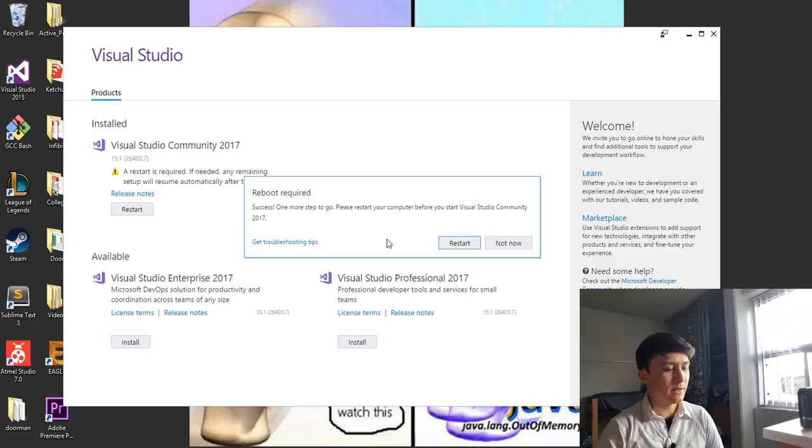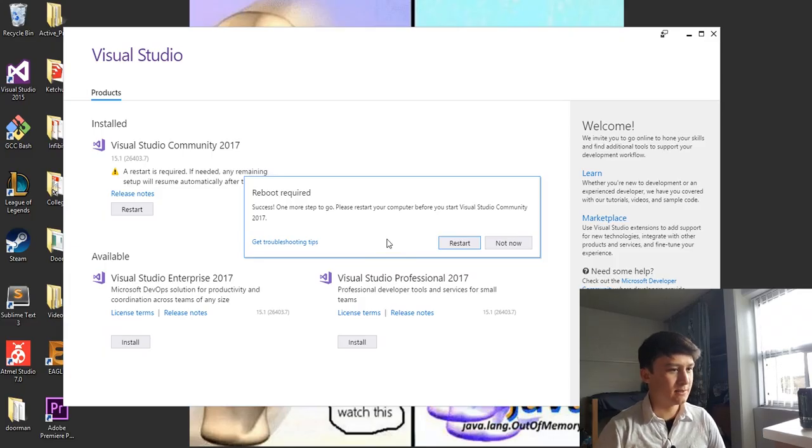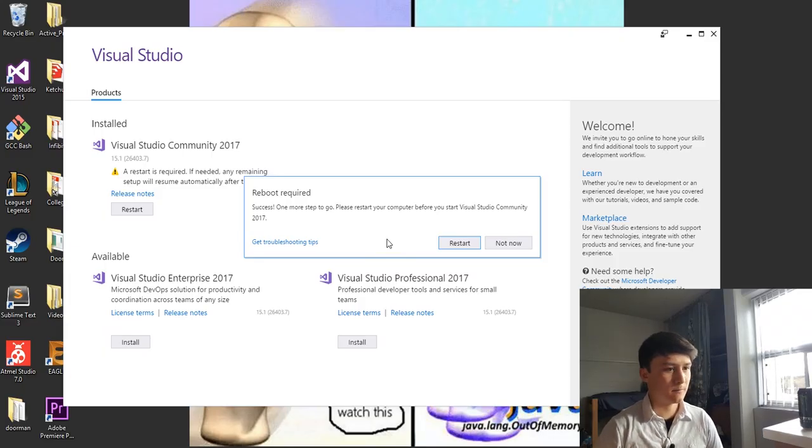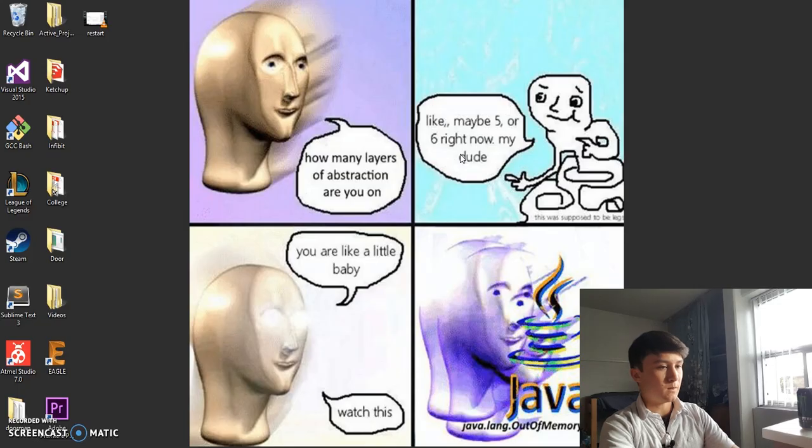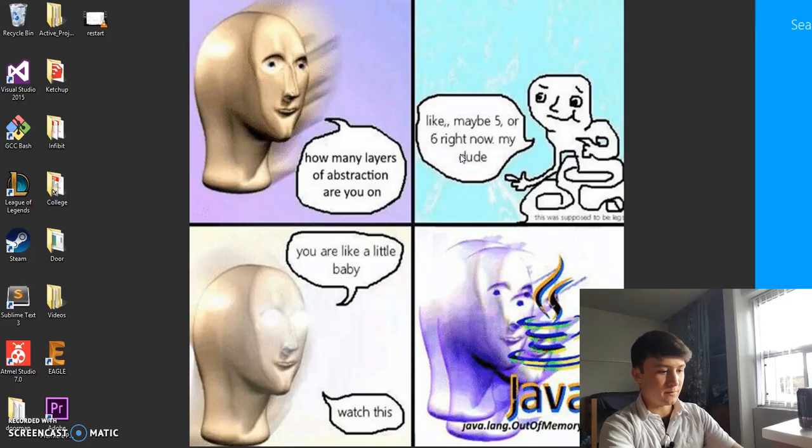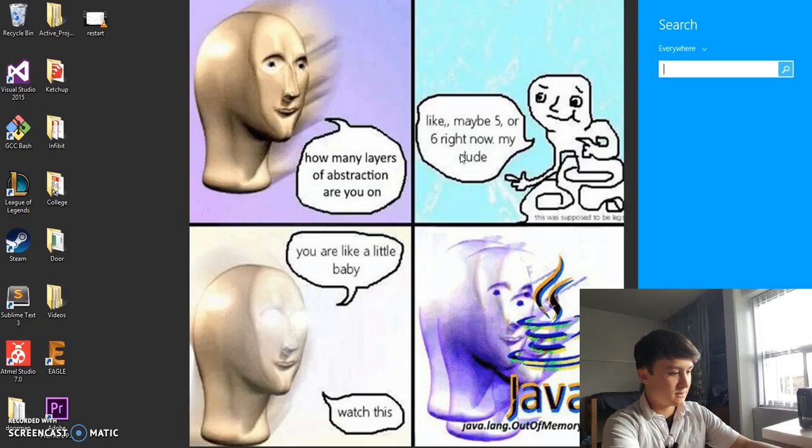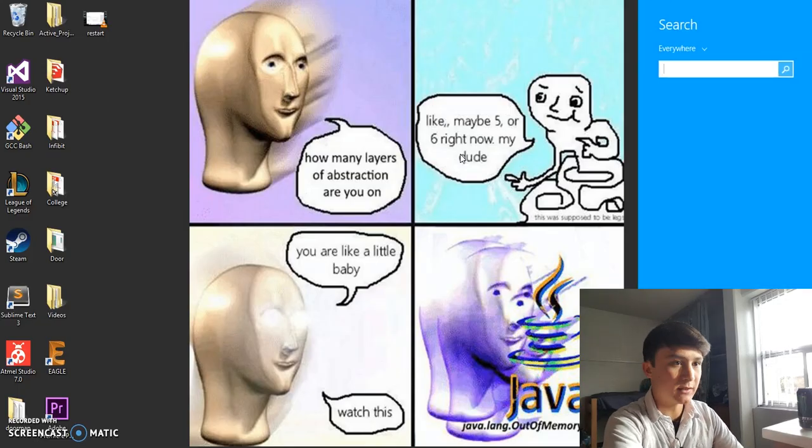All right, so you might get asked to restart your computer. I did, so I'll see you guys after that's done. All right, so I got my computer restarted.